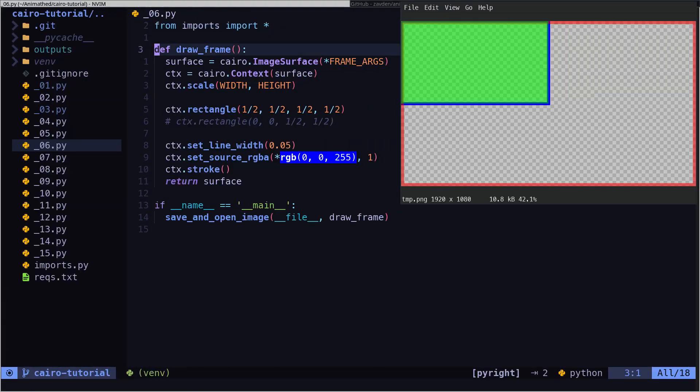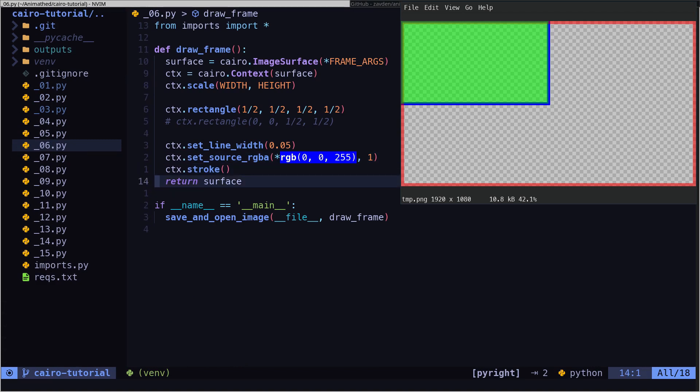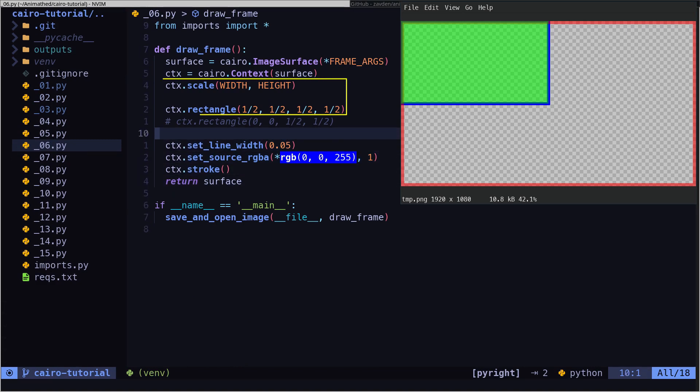Using the scale method, we can normalize the size of the coordinate system. This way we can draw using percentages instead of the image size.